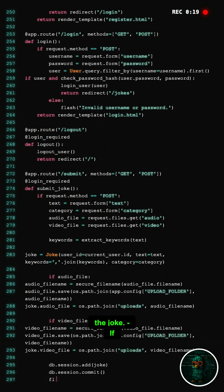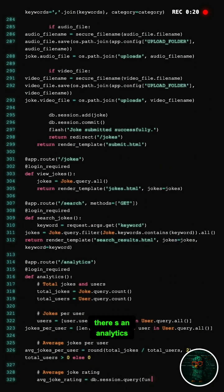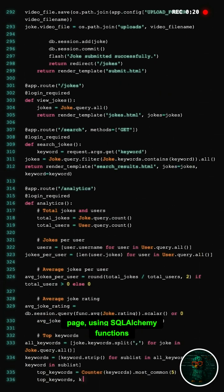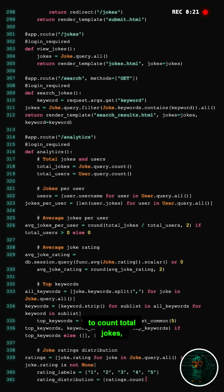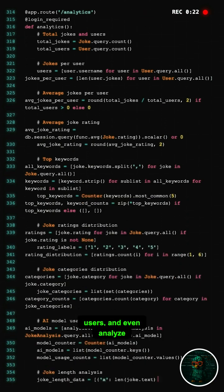If you are into data, there's an analytics page using SQLAlchemy functions to count total jokes, users, and even analyze top keywords.